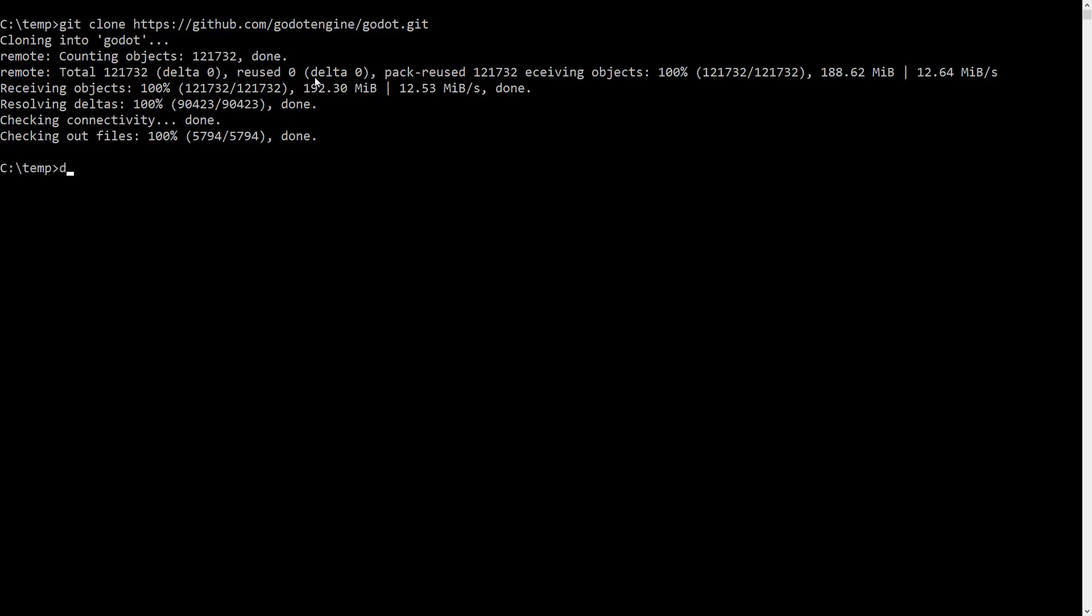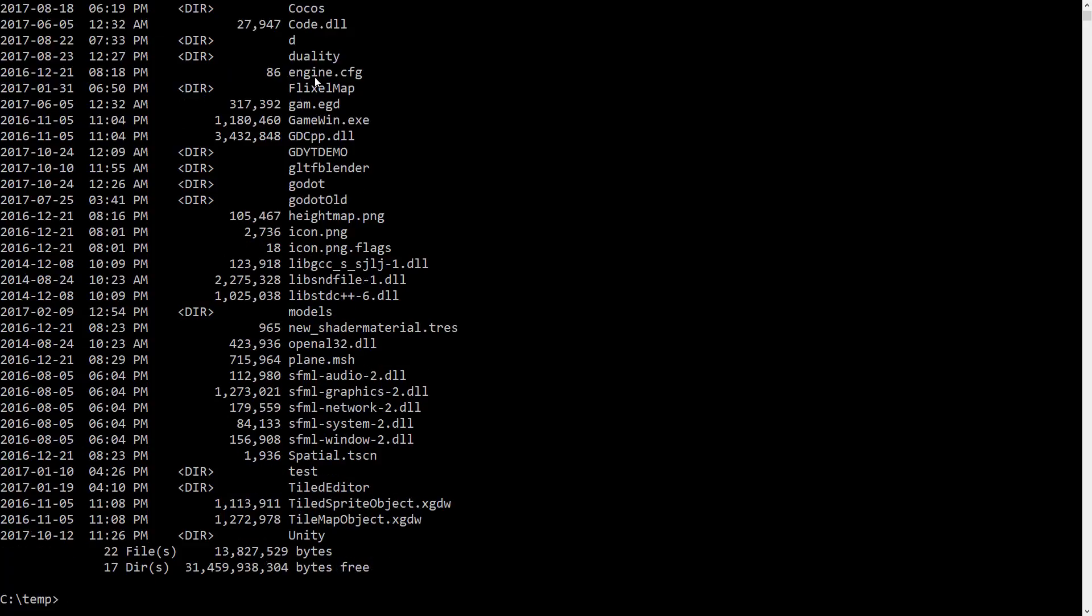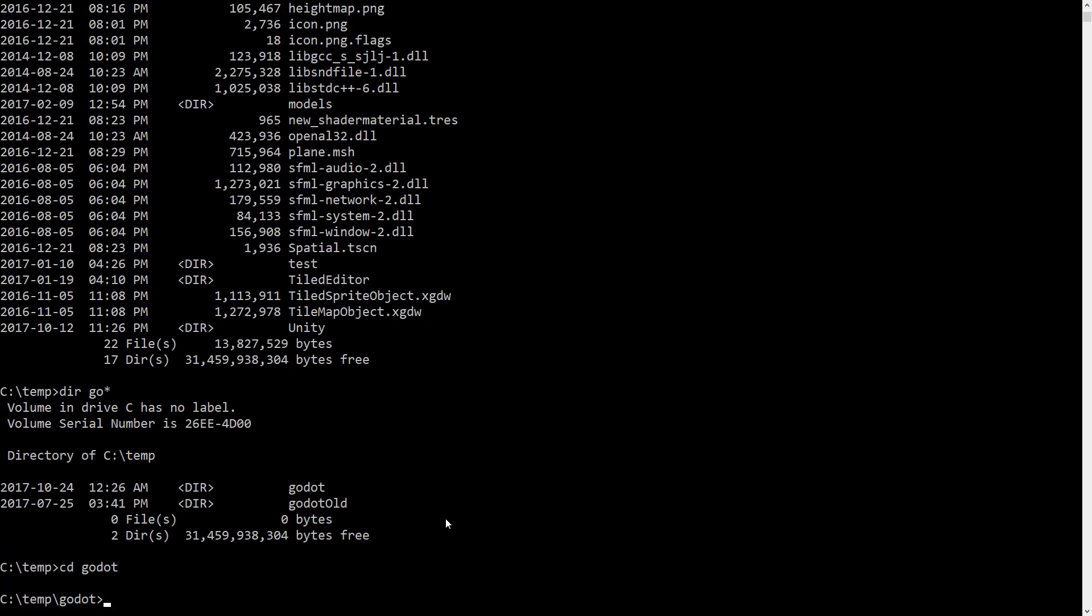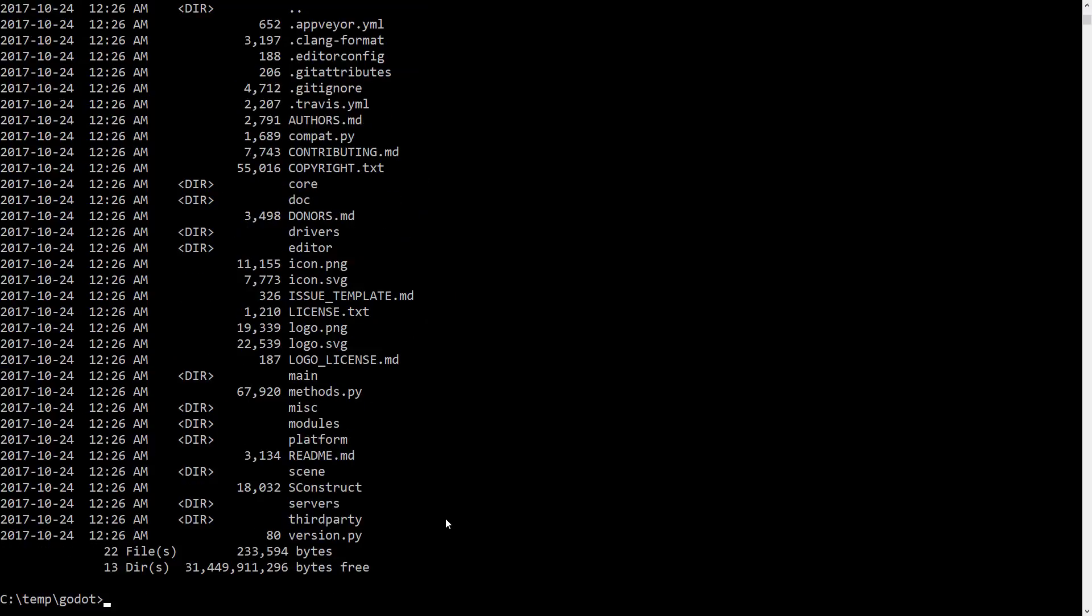And there you go. So now that that's done, if you do a dir command, you will see you created a folder. In this case, Godot. And switch into that folder like so. And now we are ready to run. So this is where that SCons that we installed earlier comes in.